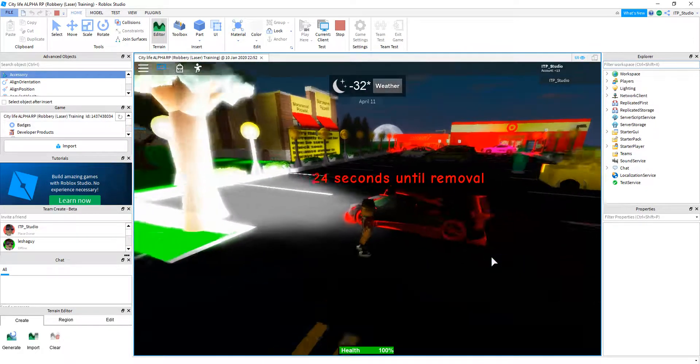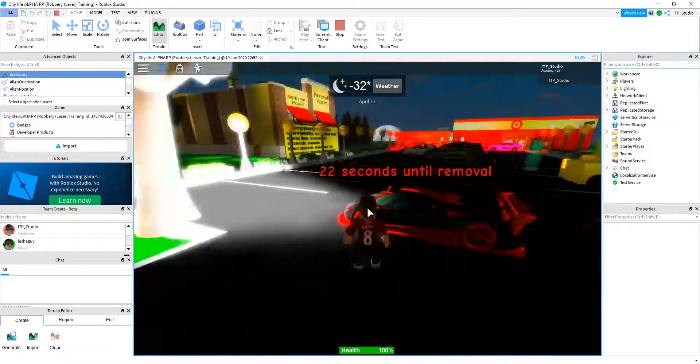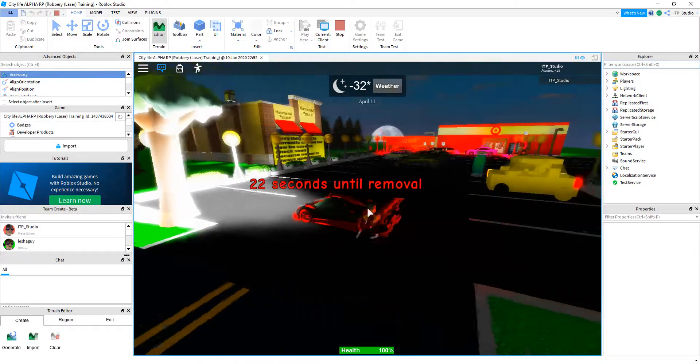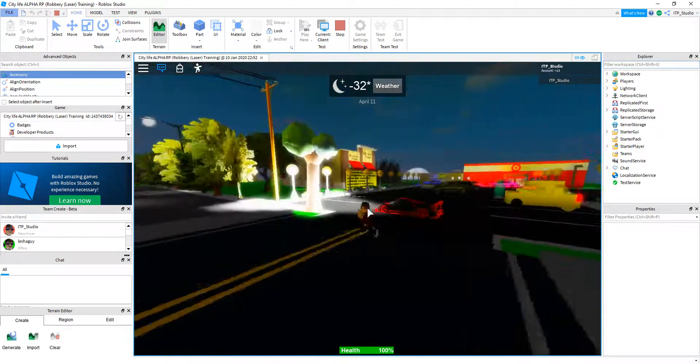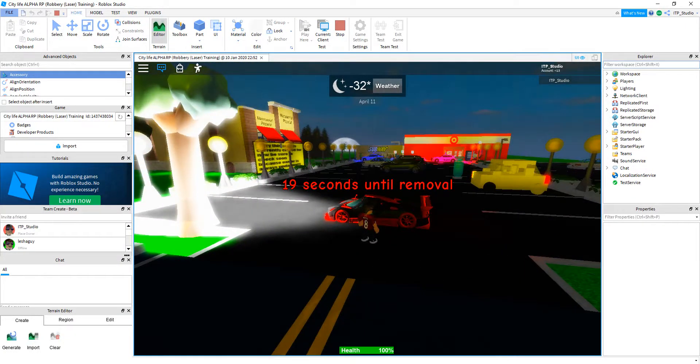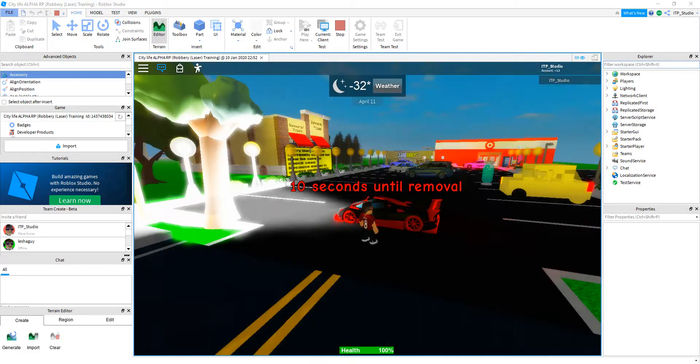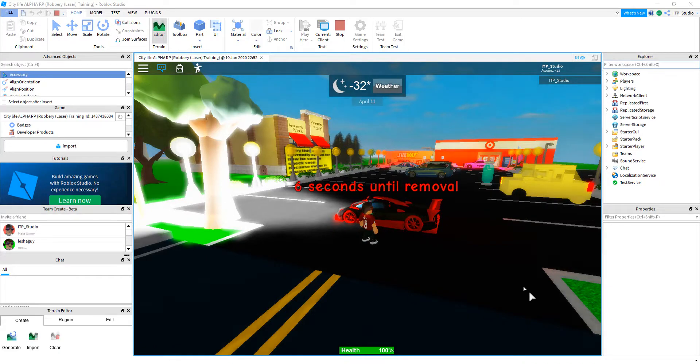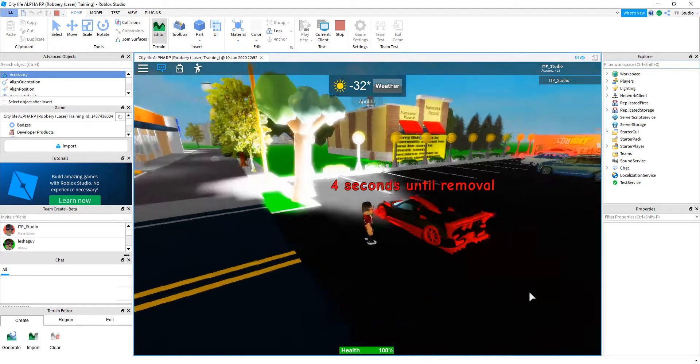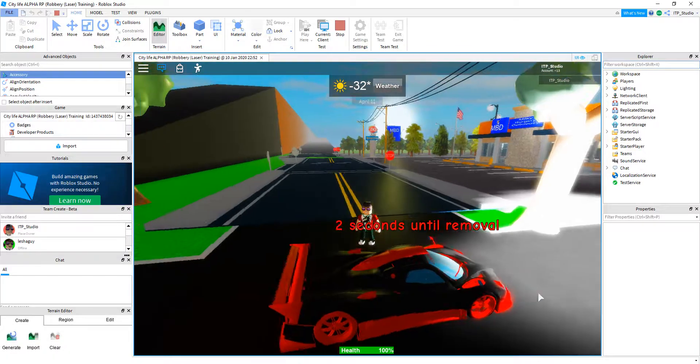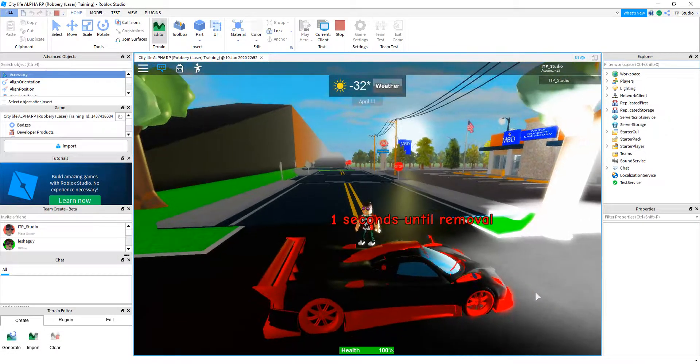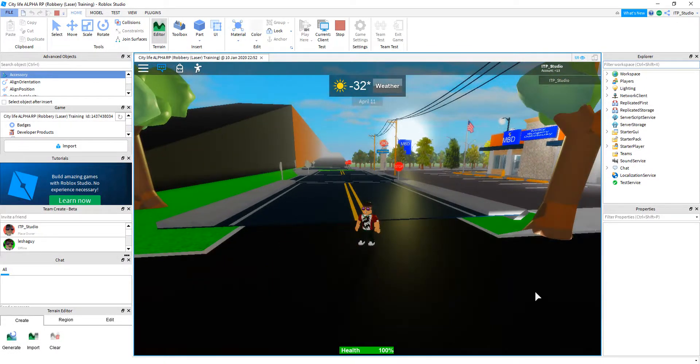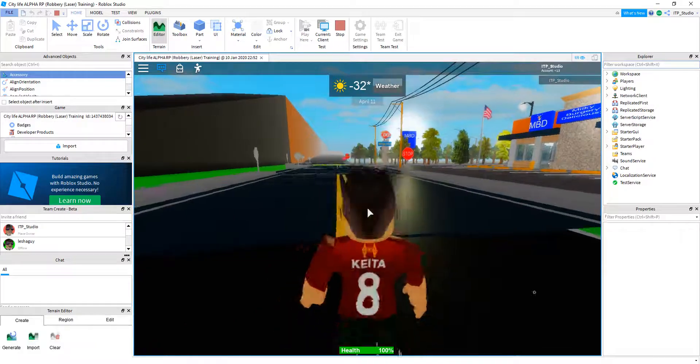Now let's test it out if it can remove. Here we go. 24 seconds until removal. You can always stay and test it out. Let's see. 10, 9, 8, 7, 6, 5, 4, 3, 2, 1. Boom, the video is over.